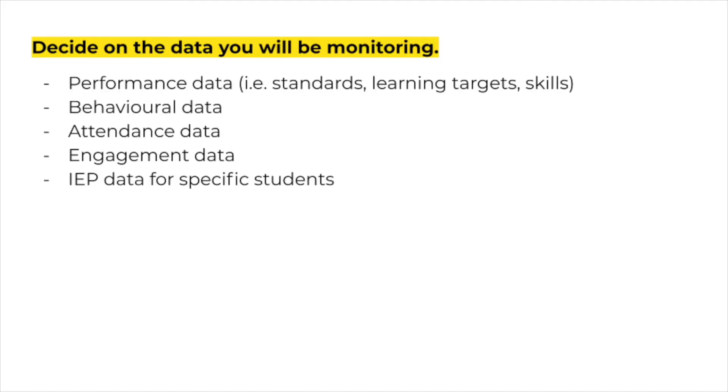Step one: data collection. The first thing you want to do on your data-driven instructional journey is to decide on what type of data you will be monitoring. Now, there are many different things that you can collect data on in your classrooms. Things like performance data, standards, learning targets and skills, behavioral data, attendance, engagement, and even IEP data for specific students.